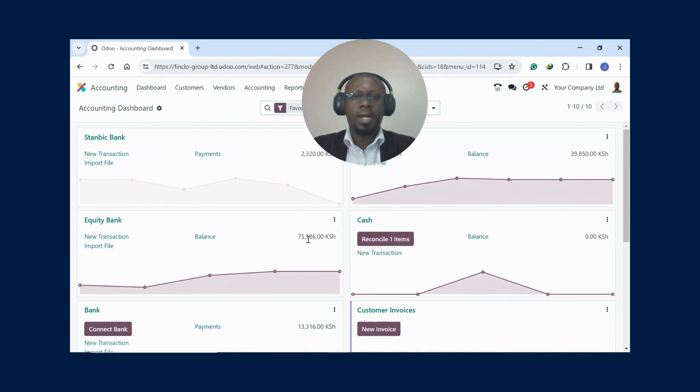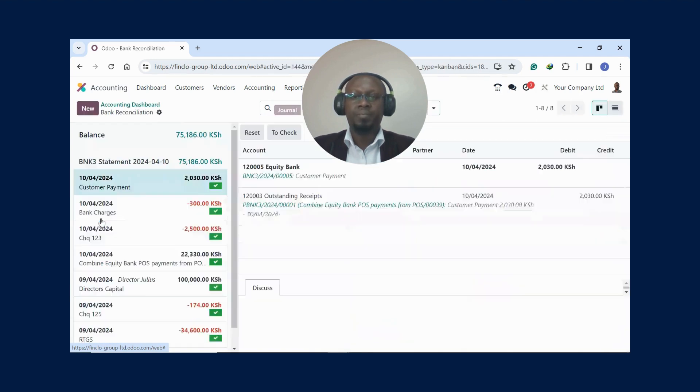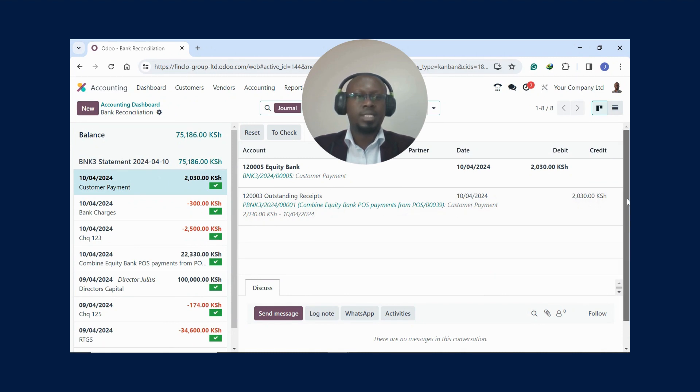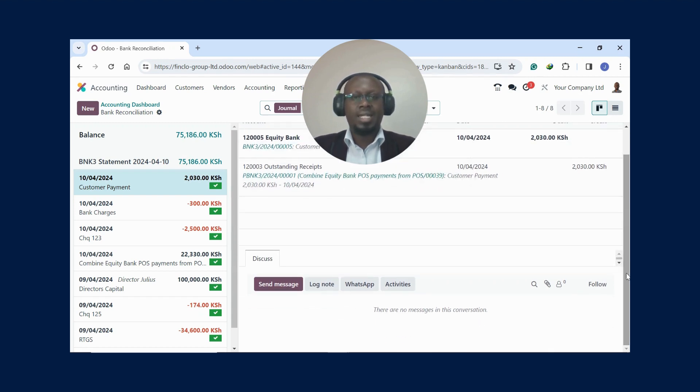If you go to the dashboard now, you check your bank balance is 75,186. If you click here on the bank journal name, you'll see your bank balance is that as per the cashbook and your statement balance is that. It's as simple as that, and Udoo has made it very simple for you.